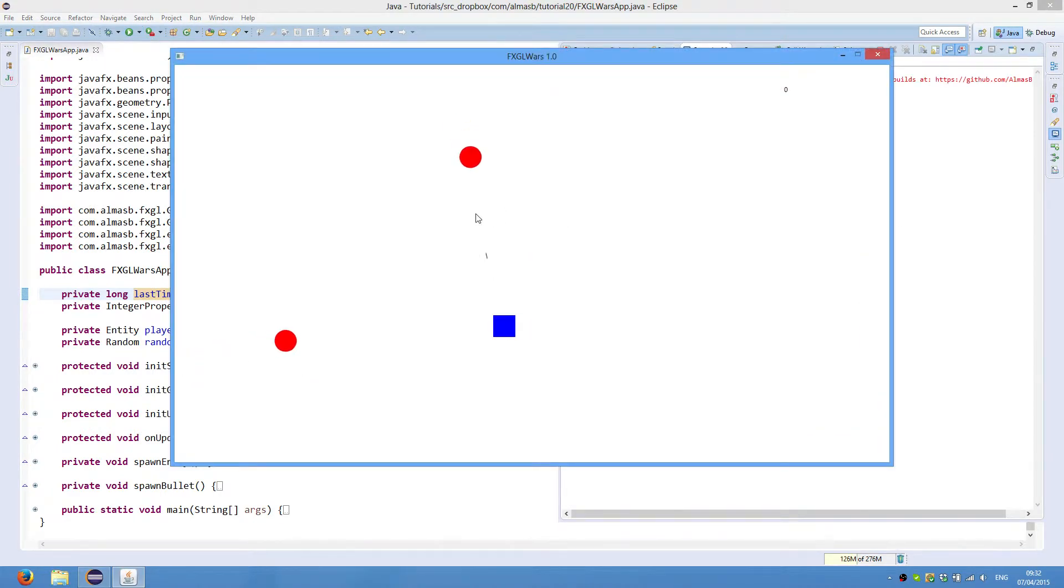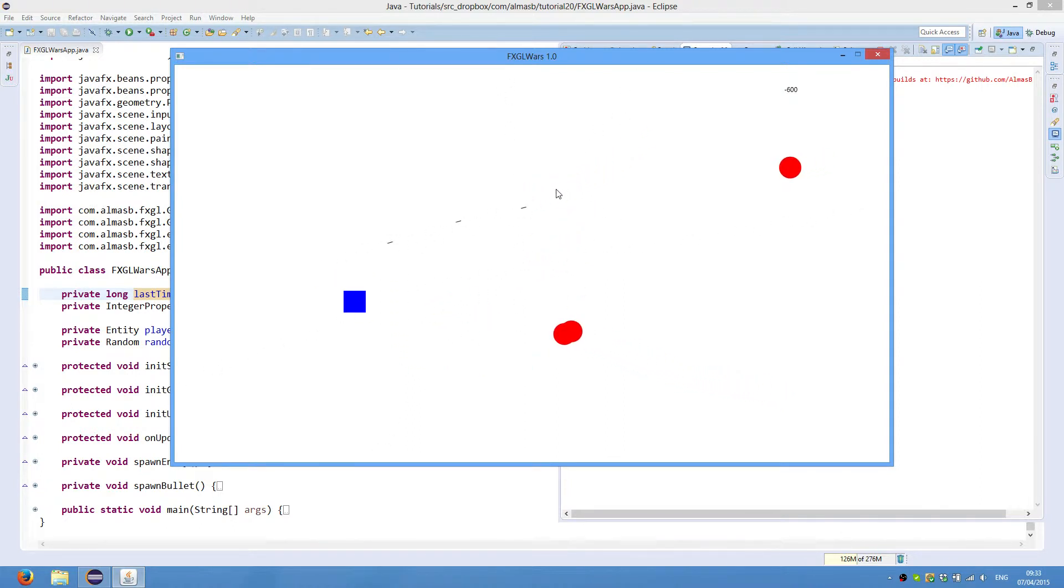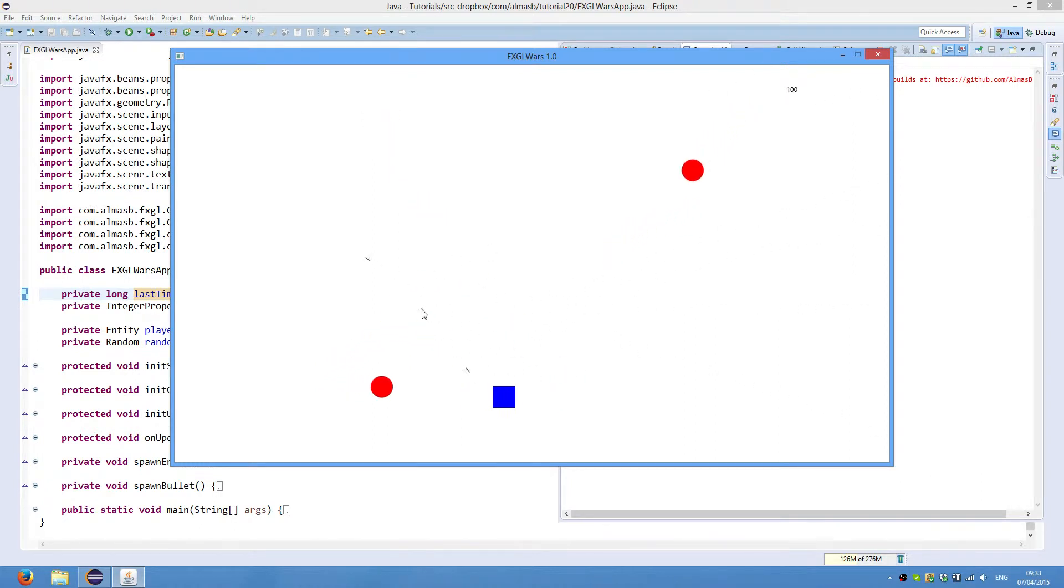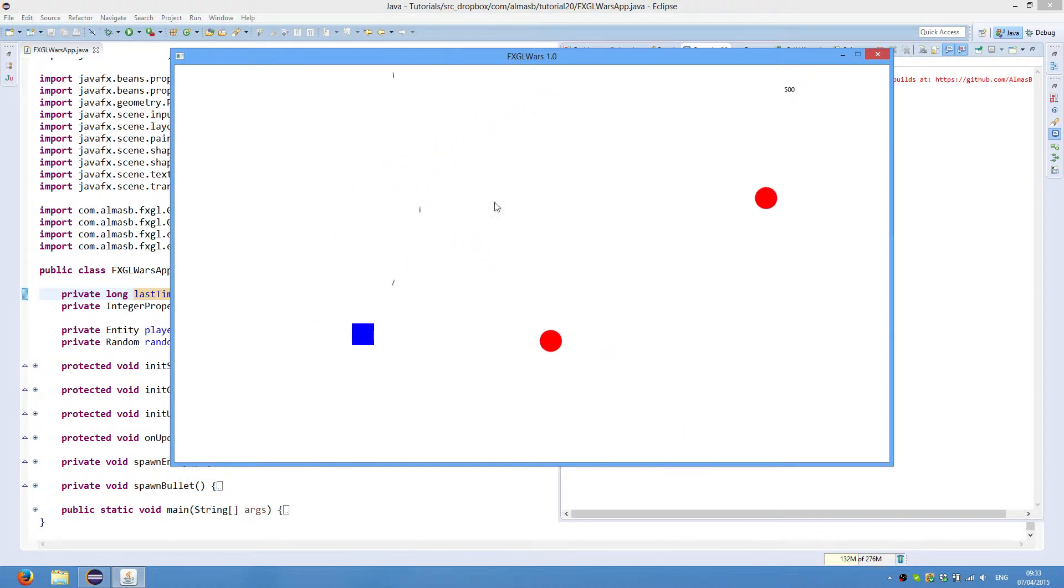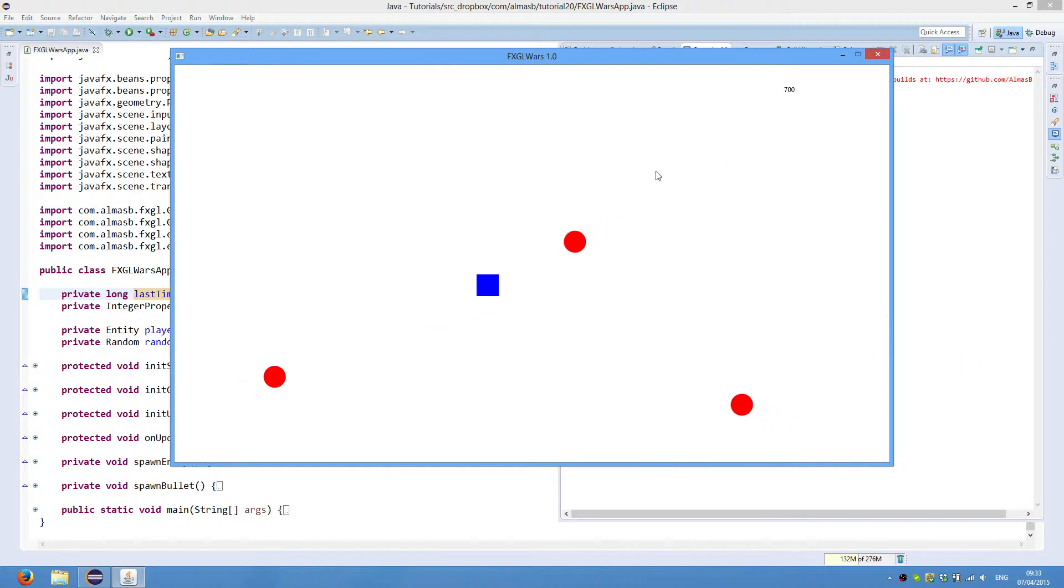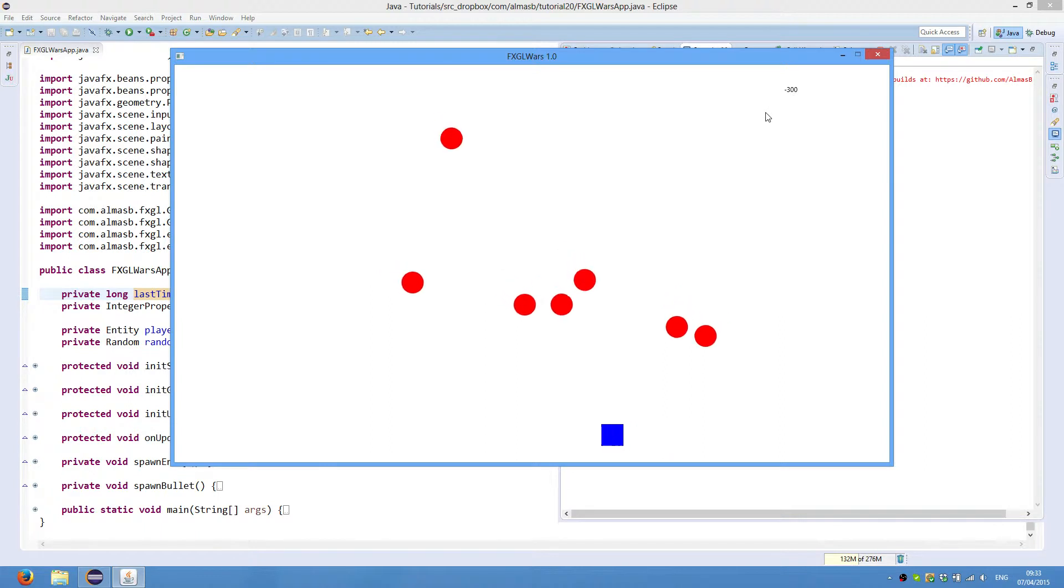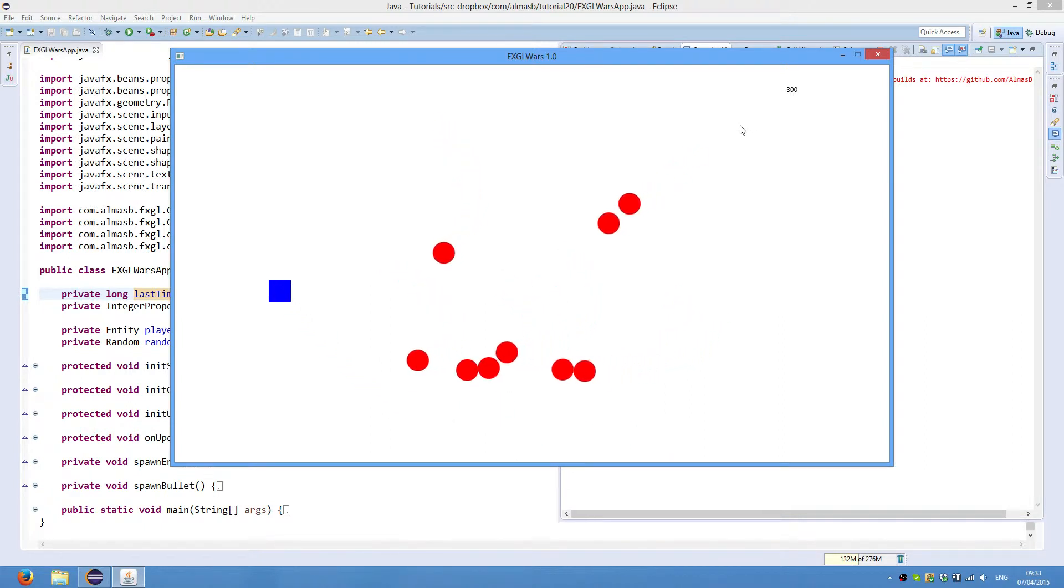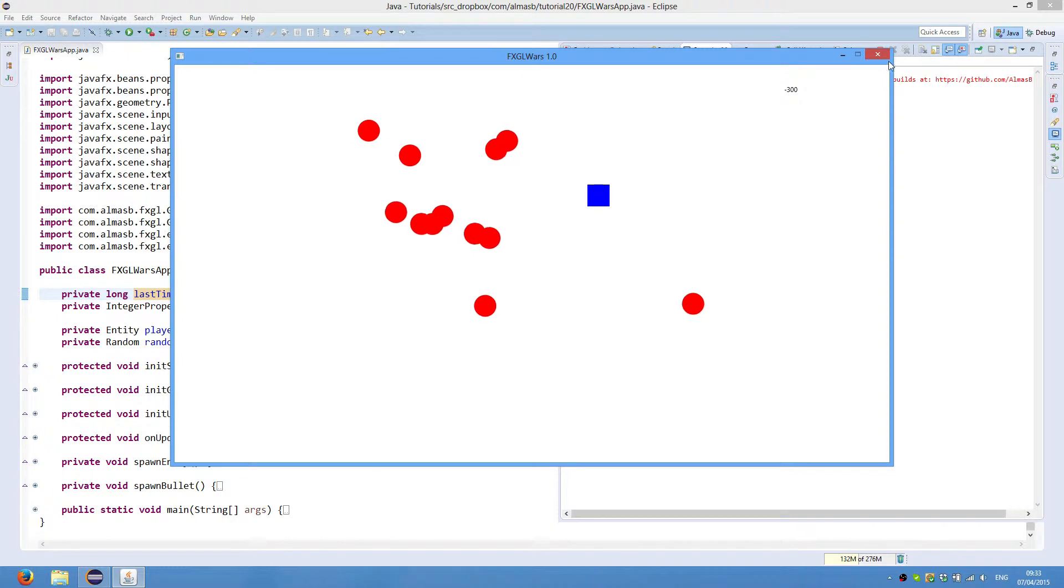This is what we're going to have, the finished product. It is very simple but has the basics of a Geometry Wars game. You have enemies floating around going after you, and you're able to shoot them. When you shoot them you get points, which are here. If the enemy hits you, then it dies, but a thousand points is subtracted from your score.